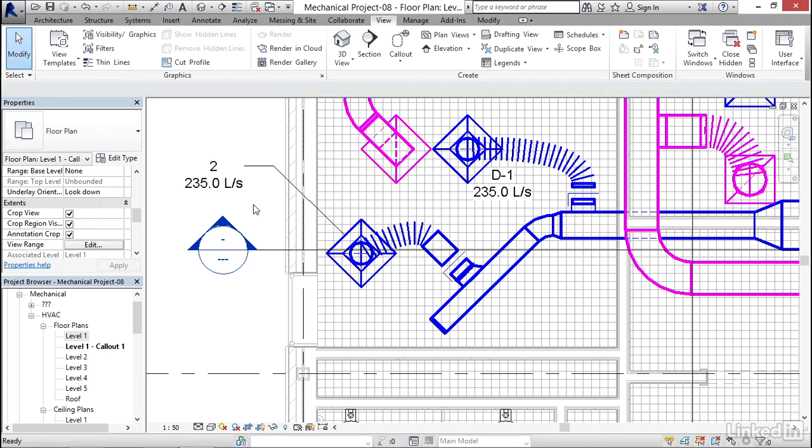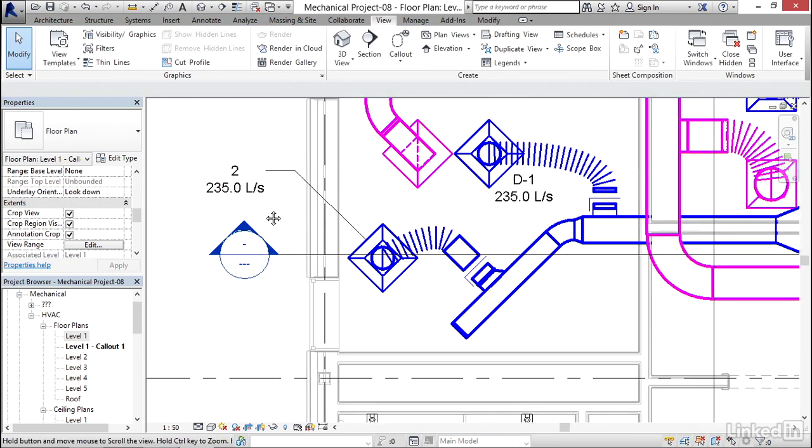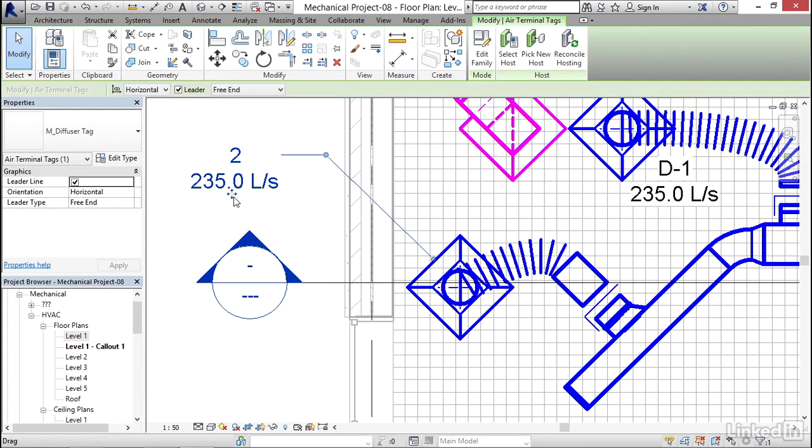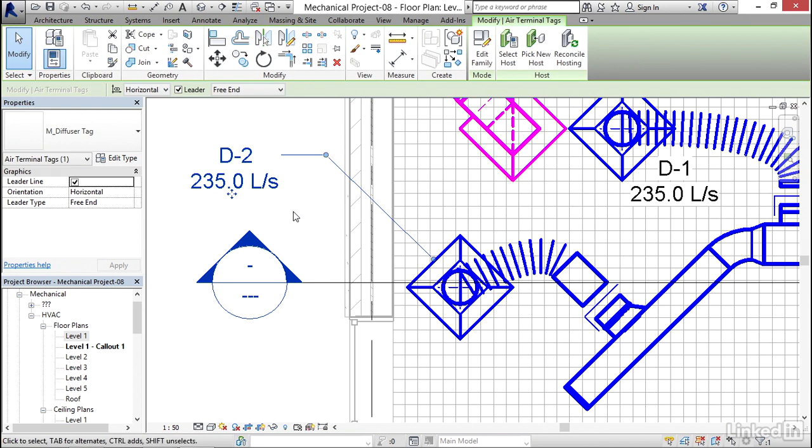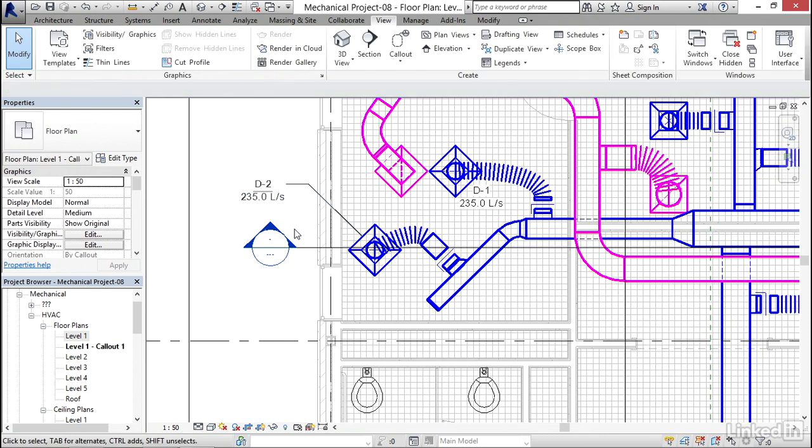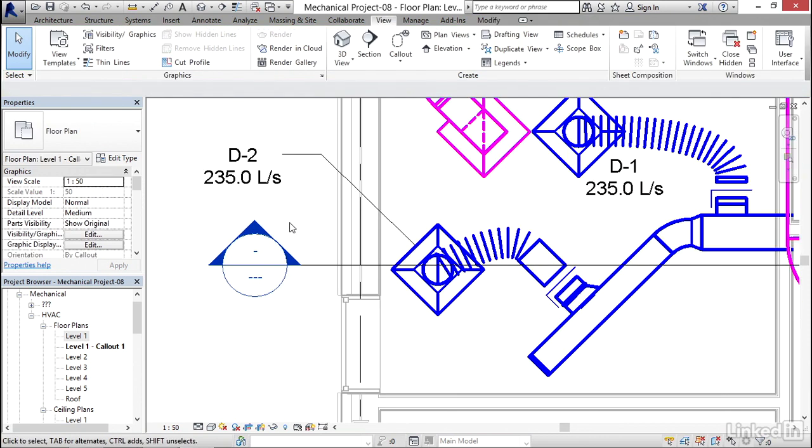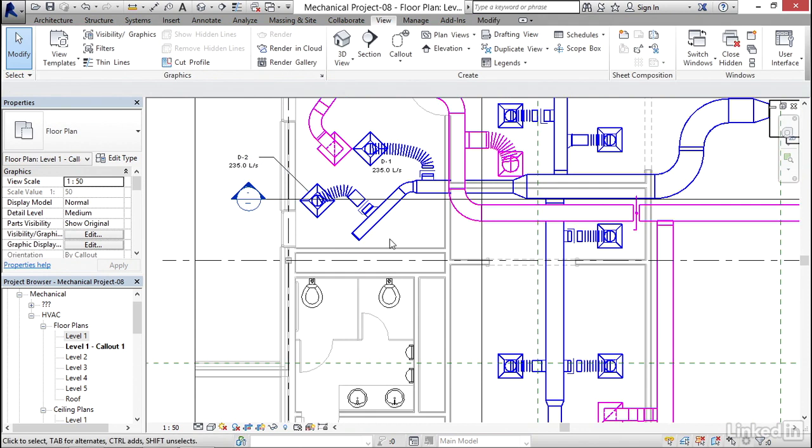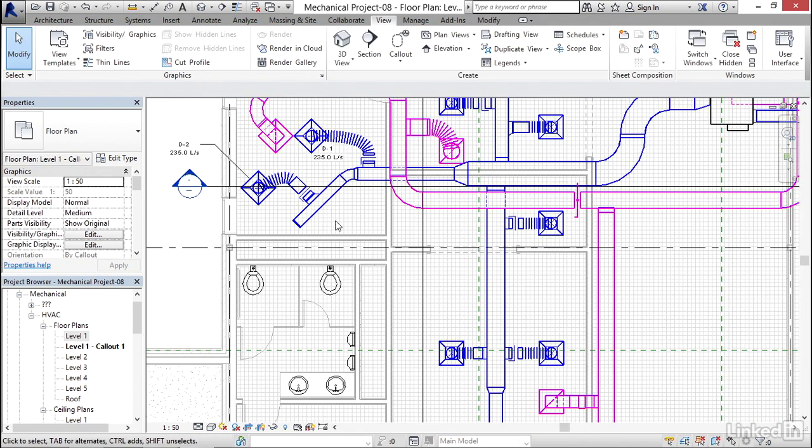It knows it's number two but it doesn't know to put a D2 in it. So if I select the tag itself and I click on the number two, notice that I can make that edit right here as well. So I'm going to type in capital D hyphen two, I'm going to hit enter. So each of my diffusers I'm going to calculate the flow, I'm going to calculate the number that it is.